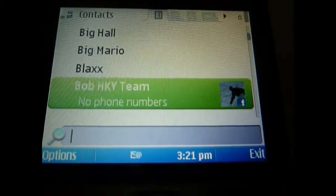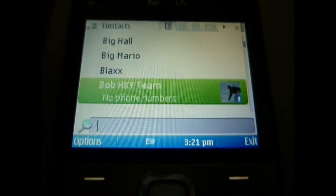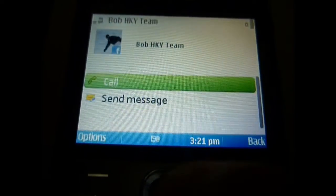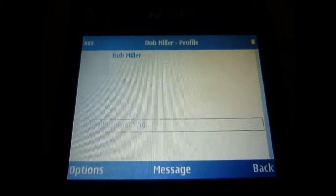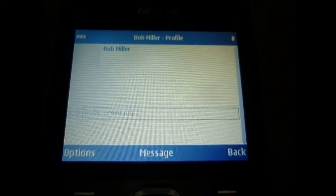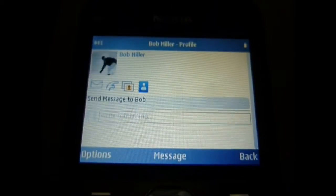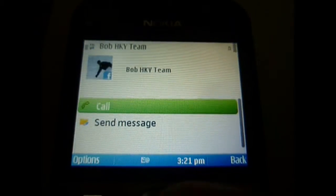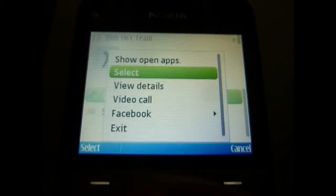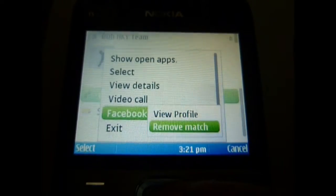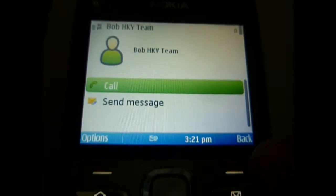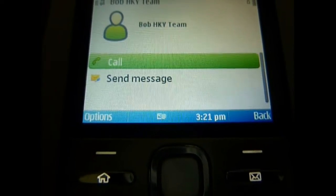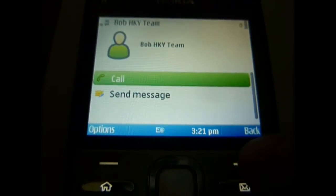It would show his status update right there, but he doesn't have one so it doesn't show anything. You go to his name, push Options, go to Facebook, and view his profile. His profile is rather blank — he doesn't really have any updates, so it wasn't the best example, but you get the idea. You can go back to your contact, go to Options, Facebook, and remove match if you don't want it matched or if it found wrong matches — which I haven't noticed at all. It doesn't modify any of your contacts, your numbers, or your emails. All it does is match their status updates and profile pictures.